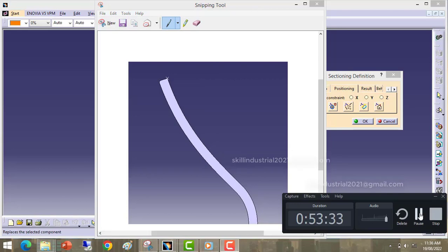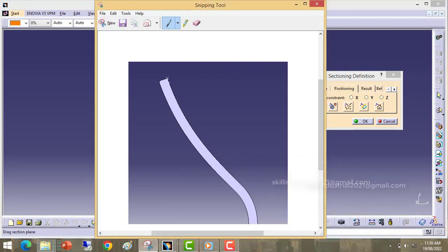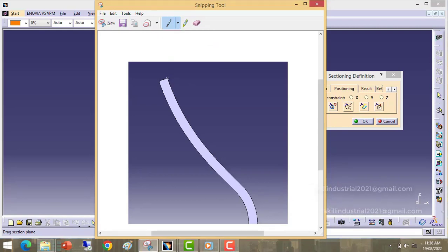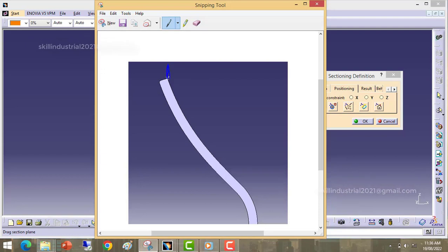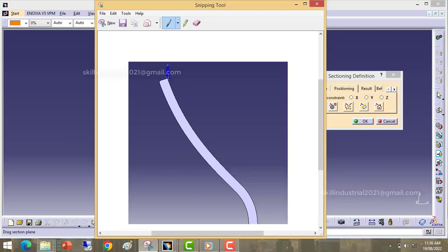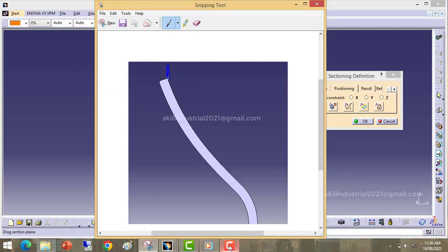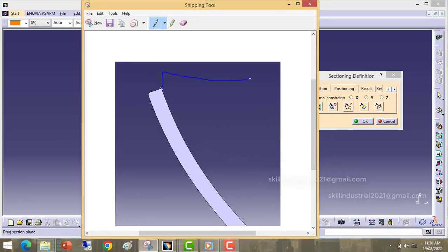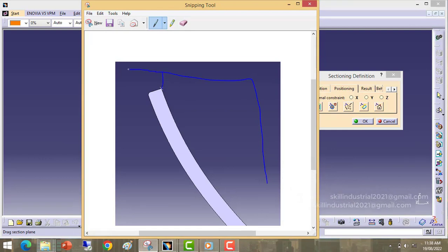Here in my case I have defined the parting line at this top side — this one. My core and cavity matching is happening at this portion. So I have chosen this as a parting line. This is my cavity and this is my core.